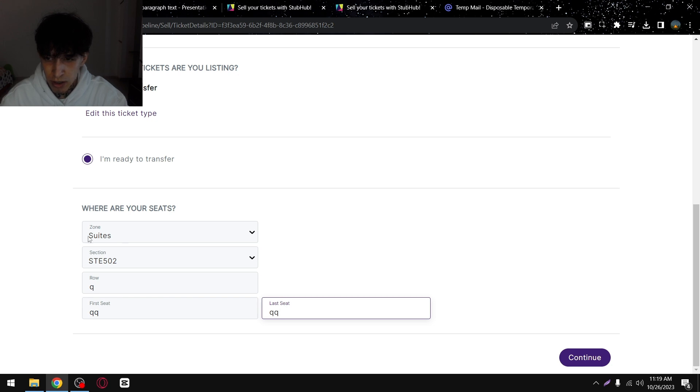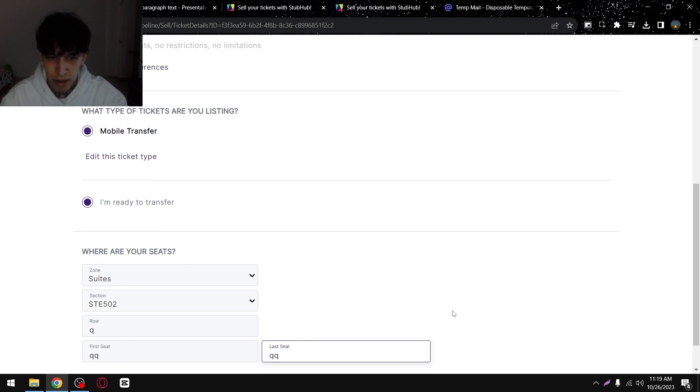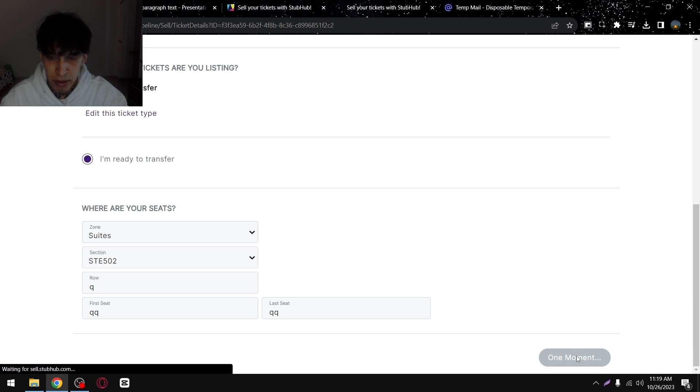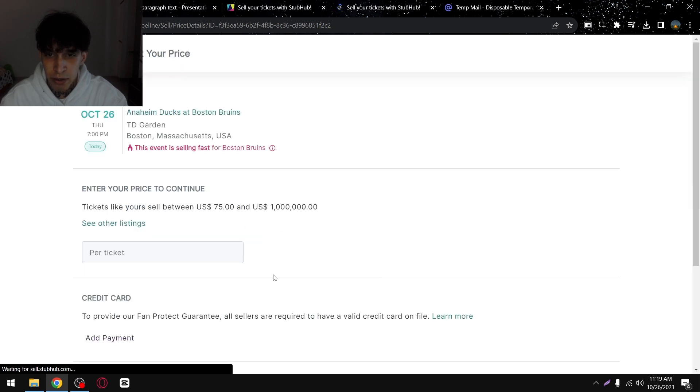Zone, station, row and other stuff. Then tap on continue here and then you'll get redirected here.